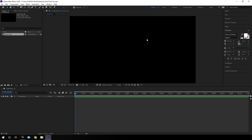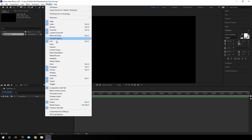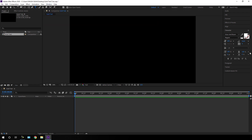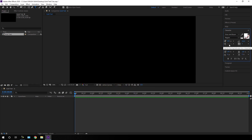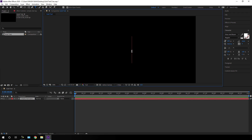Now we have to create a text layer. Select the text tool and go to the Character panel. If you can't see it, go to Window and check the Character option. Here we have to select a font style — in this case I am using the Gloss and Bloom font. Set the color to pure white and hit OK. Set the size of this text to maybe 220 pixels.